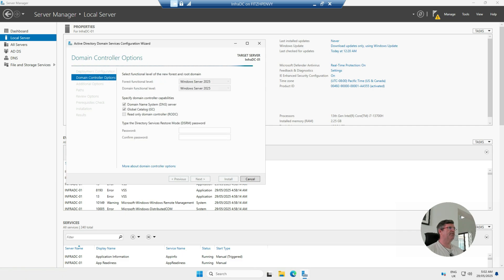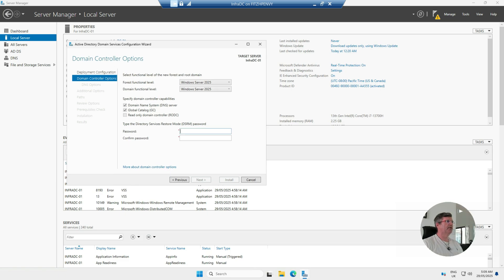The functional forest level and domain functional level are going to be Windows Server 2025. Leave the defaults, then put in a password for the Directory Services Restore Mode — keep this password somewhere safe in the event that you need to do a directory restore. Then hit Next.